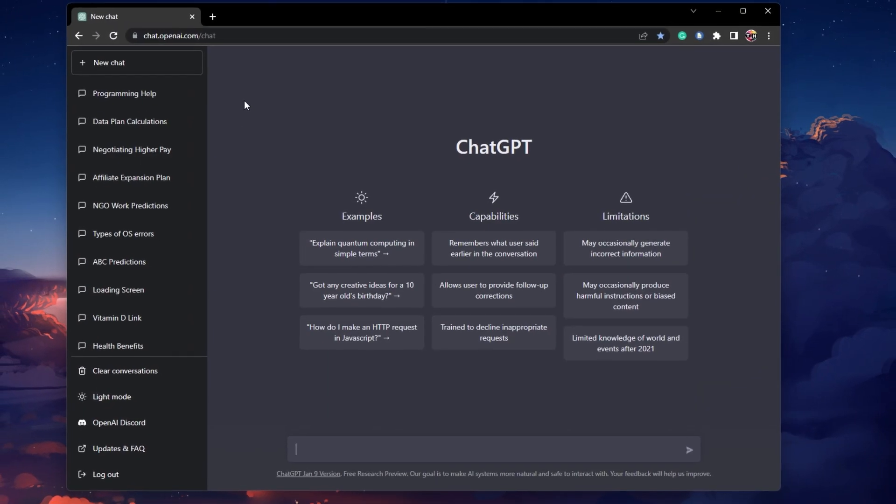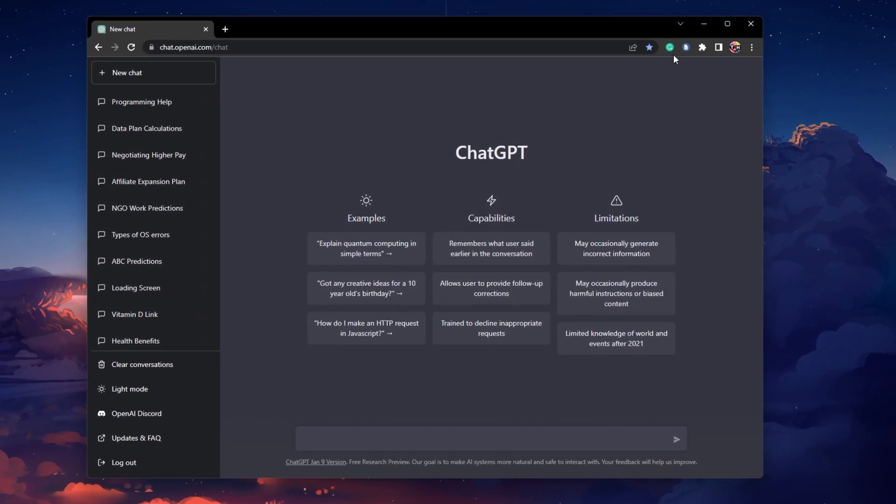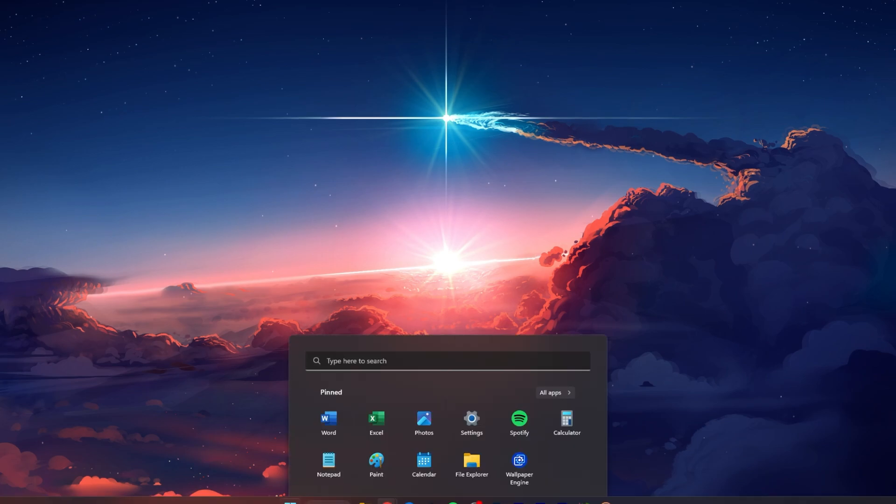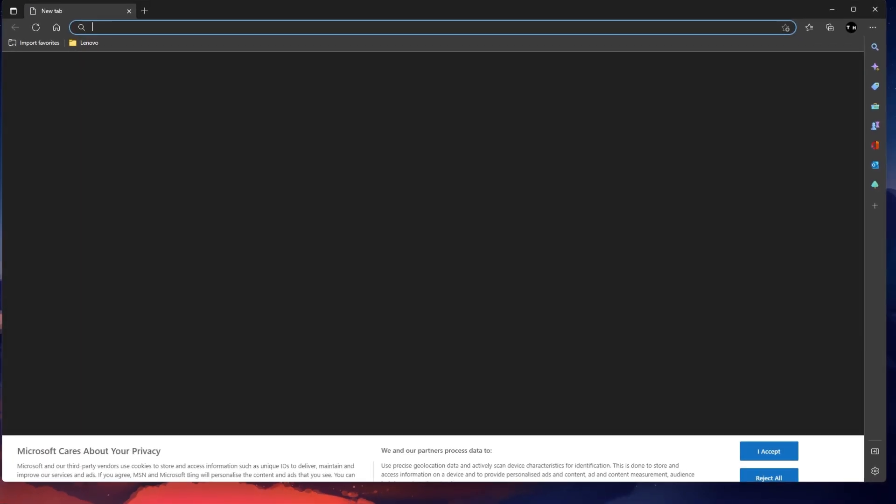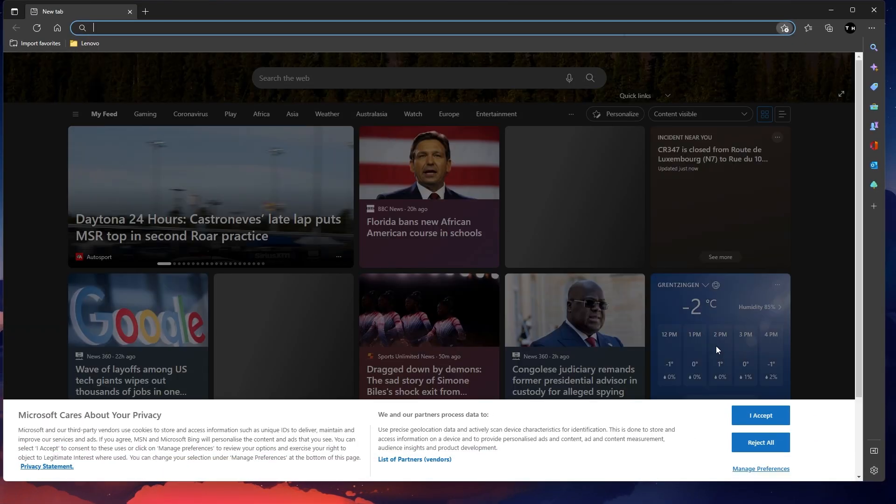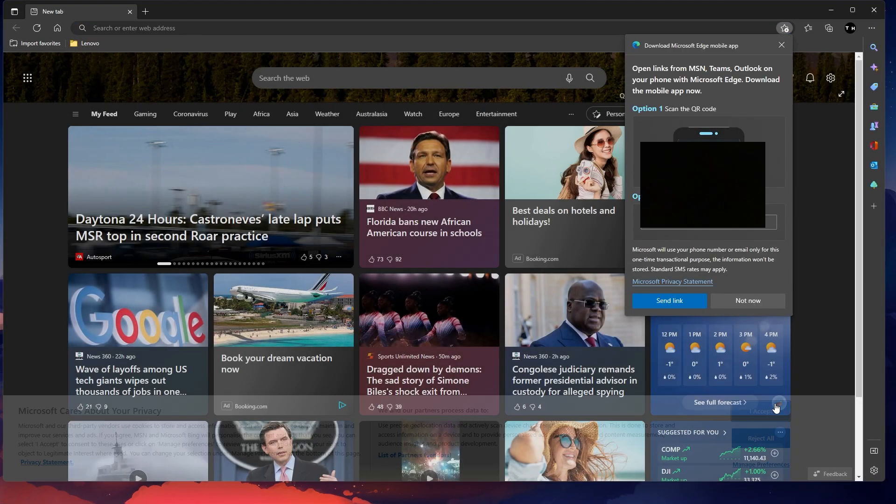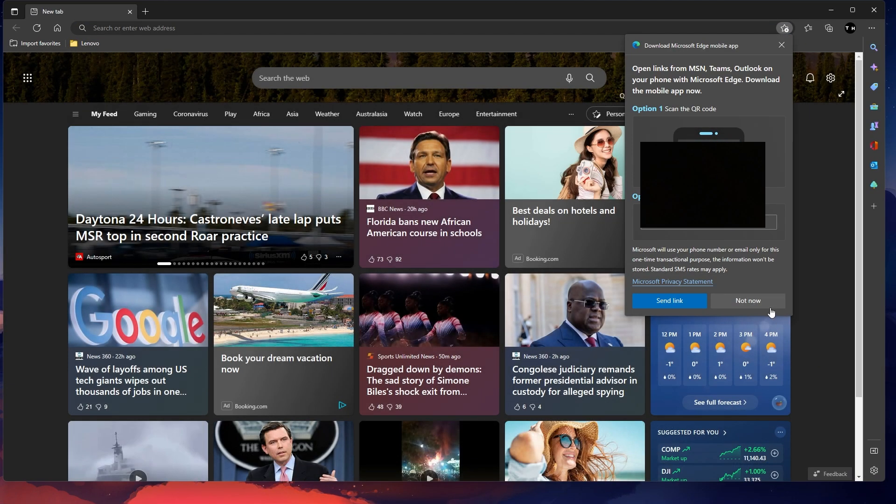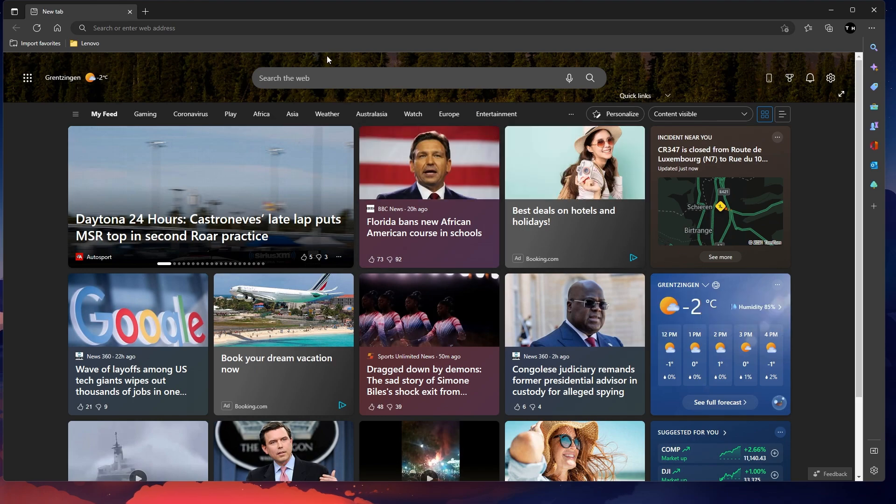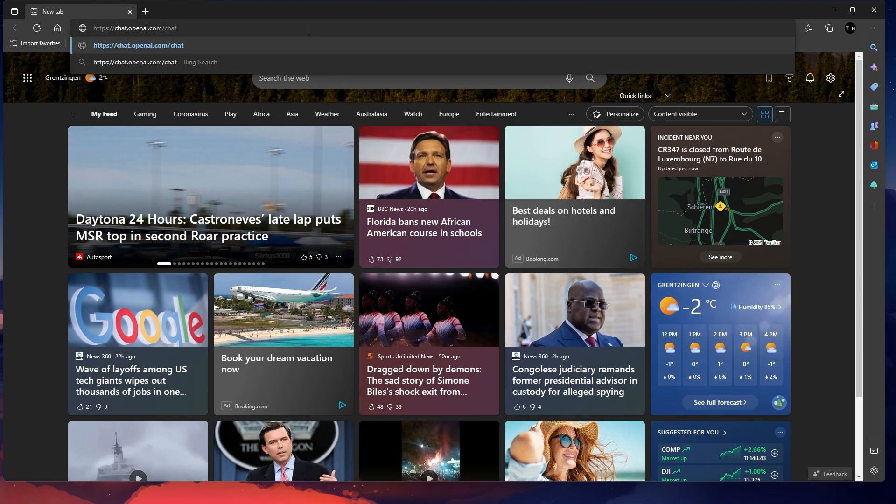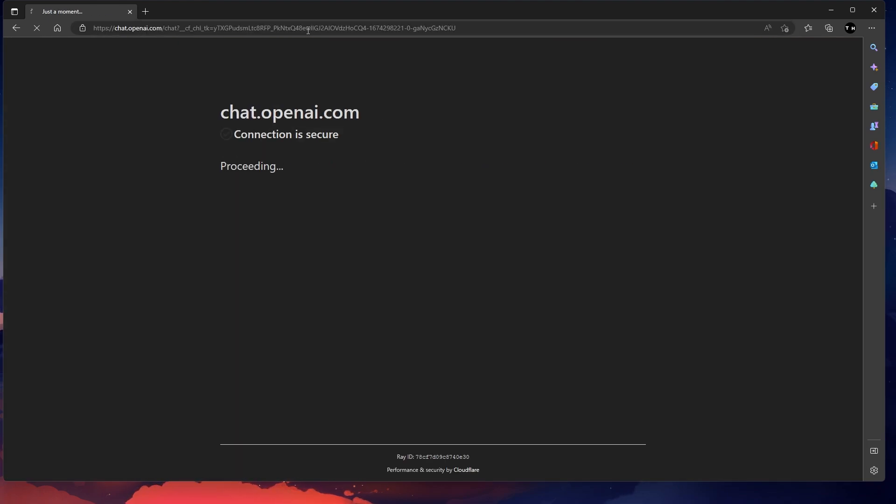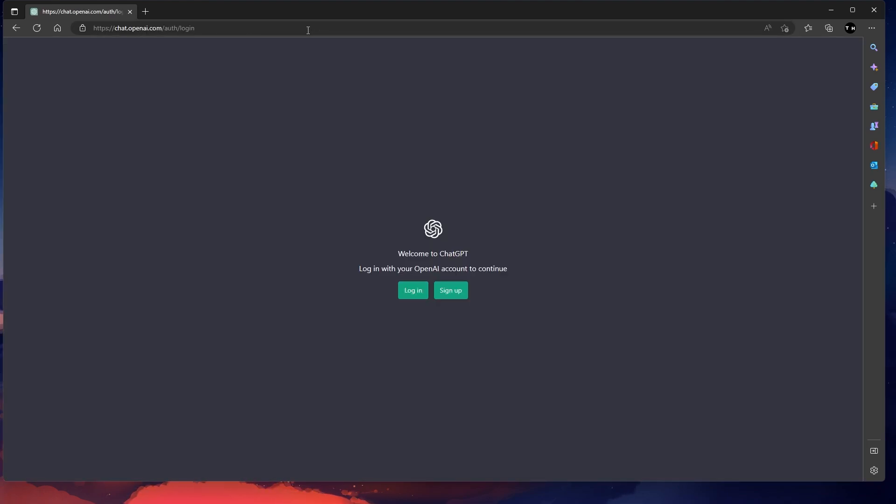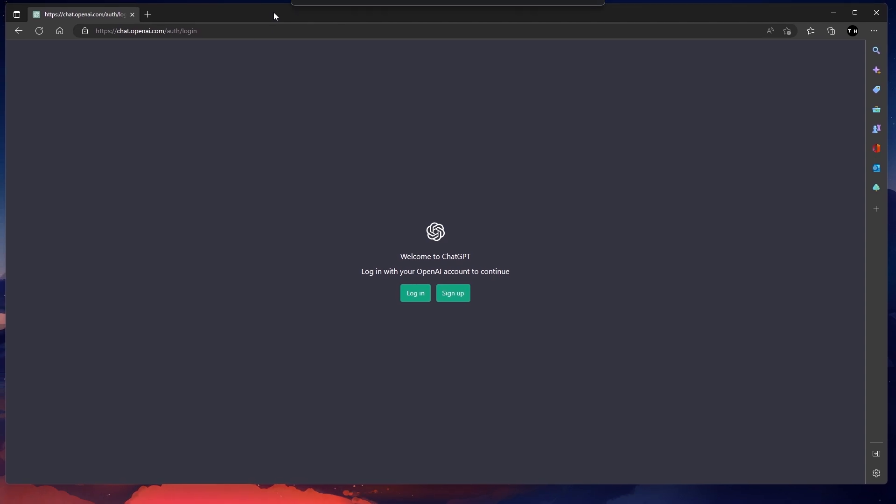An easy workaround to this problem is to switch your browser. Using a different web browser can often bypass the ChatGPT is at capacity right now error, but you might be required to log in using a different account.